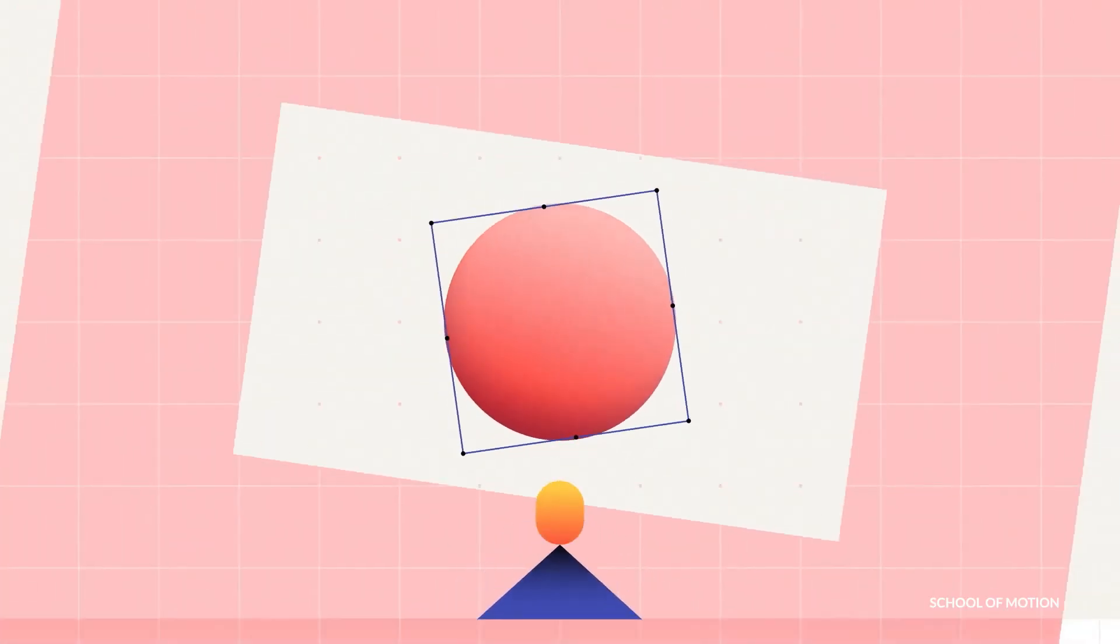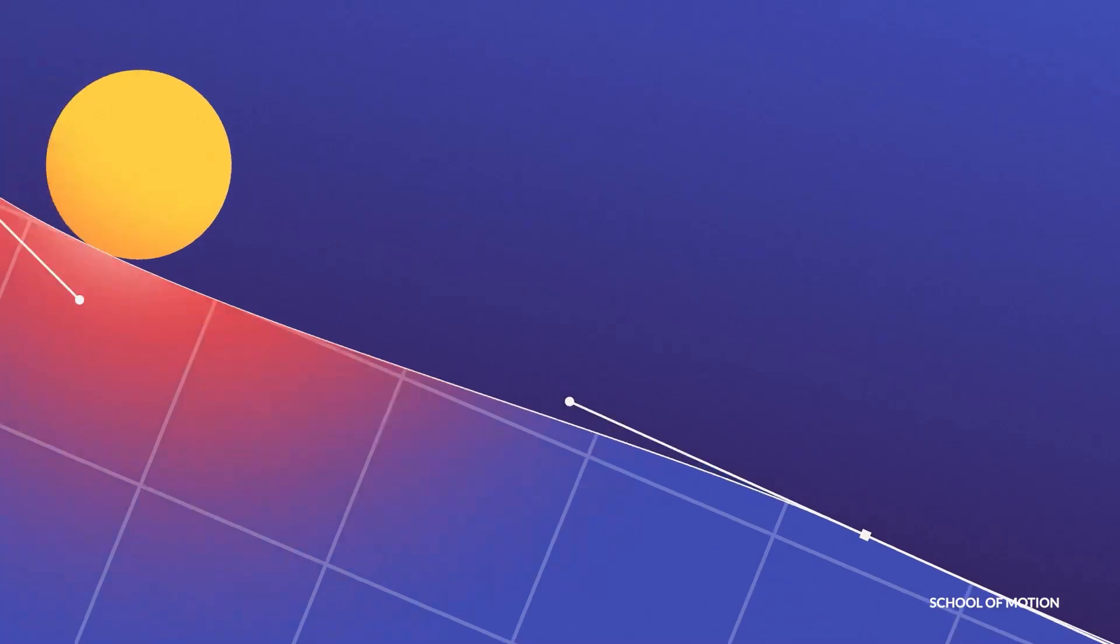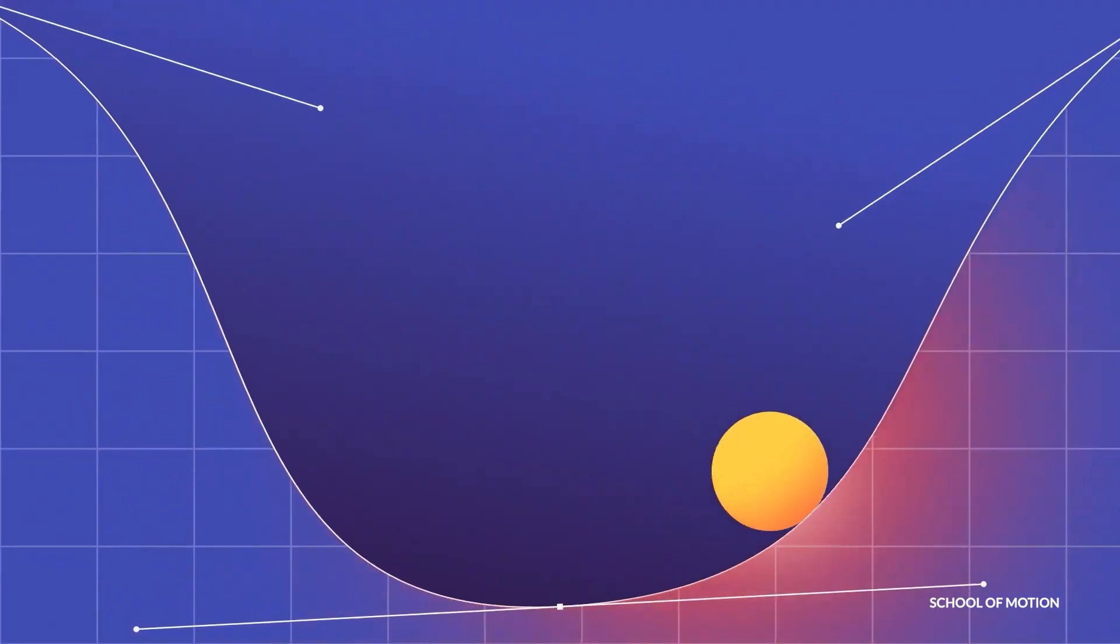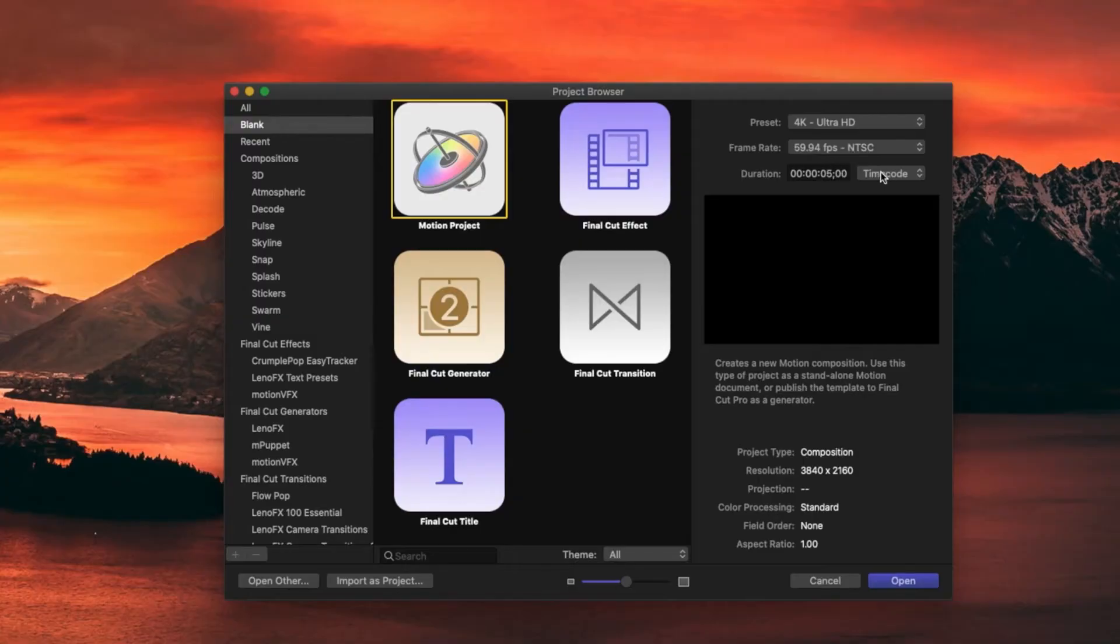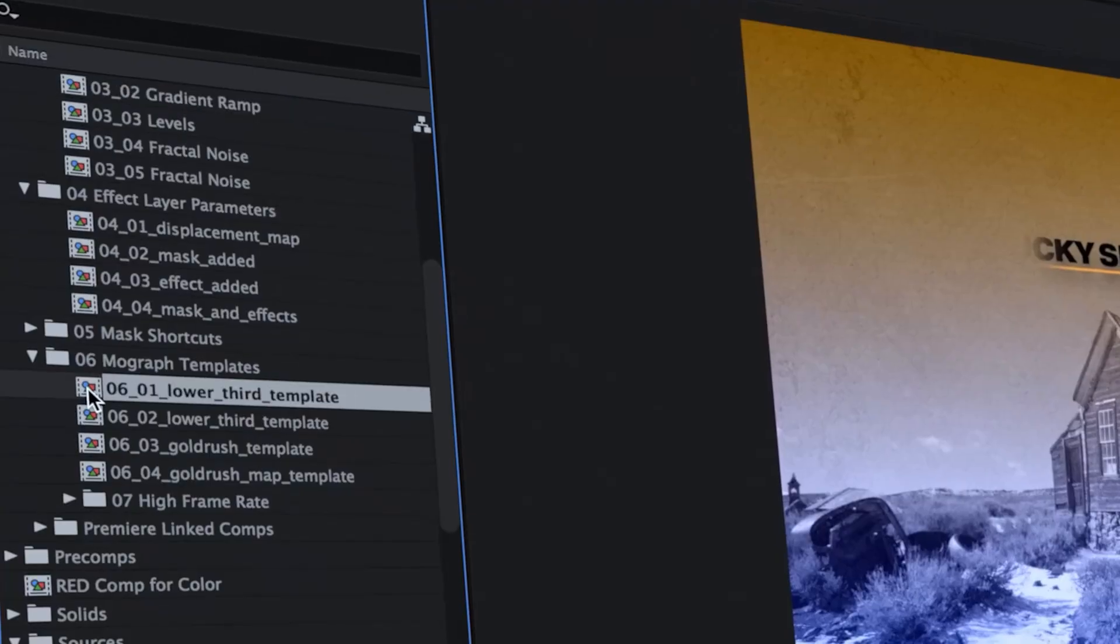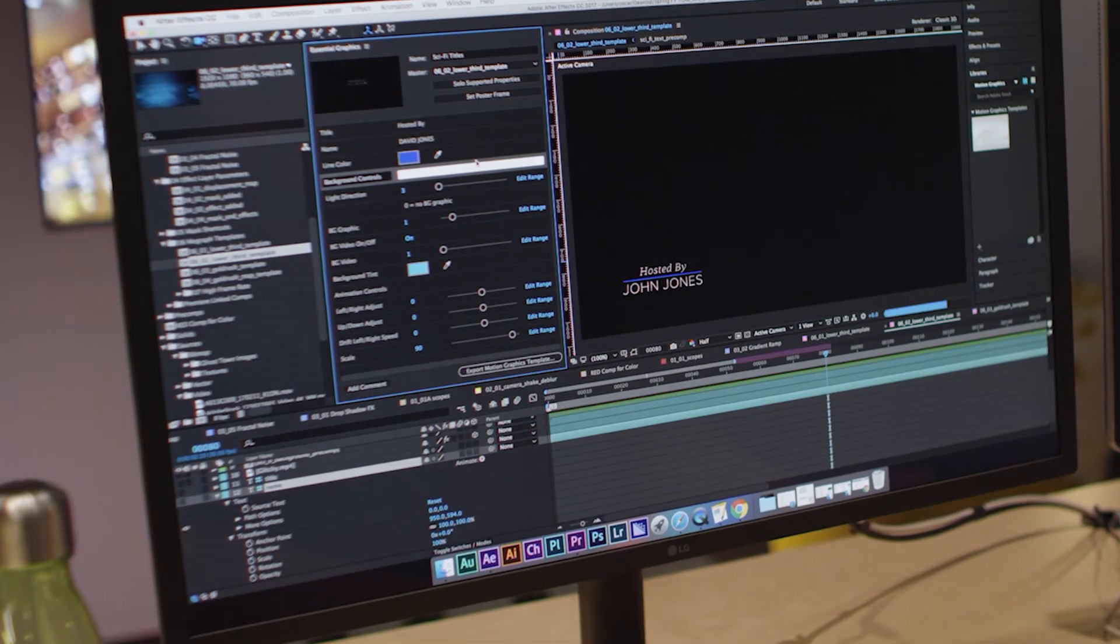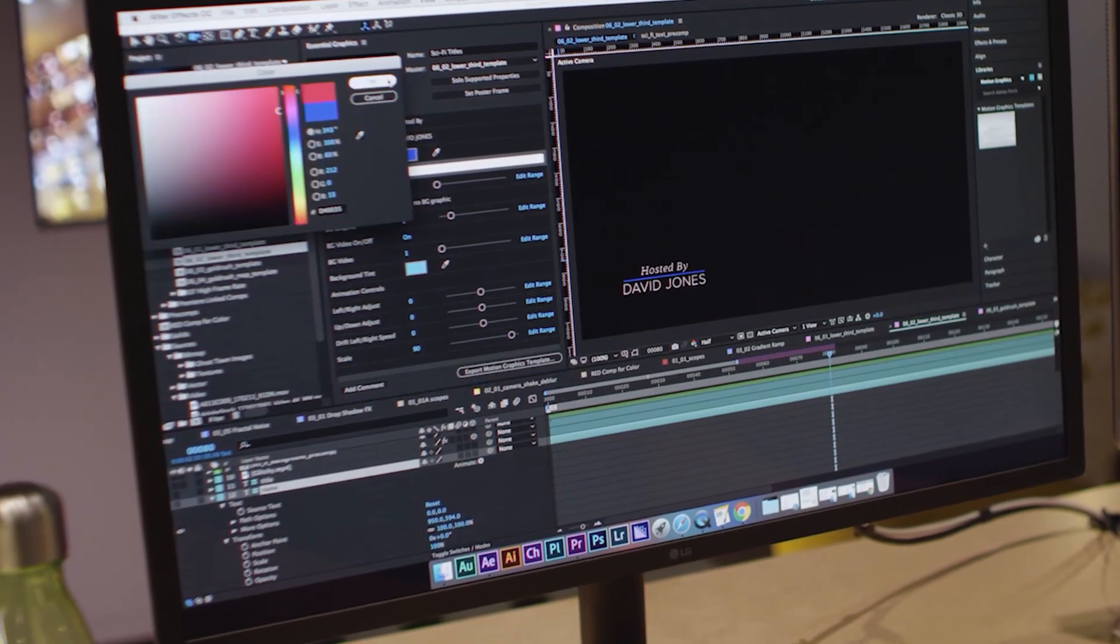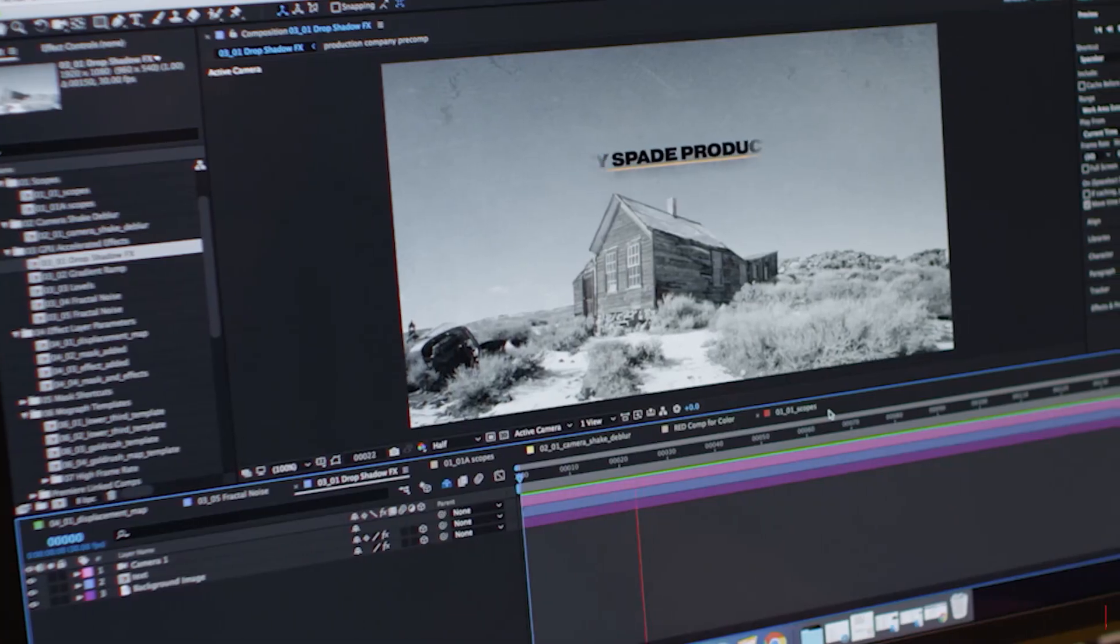Today we're going to talk about two of the best motion graphics and compositing software, and these are After Effects and Apple Motion. They are both great but they have differences in their tools, features, and what they can offer, and this is what we're going to talk about.